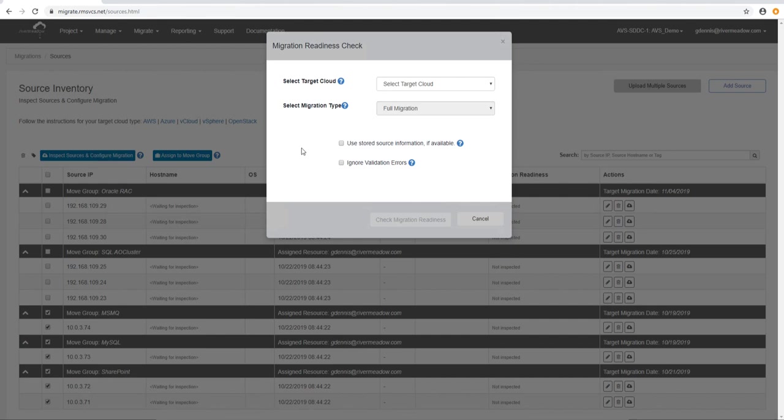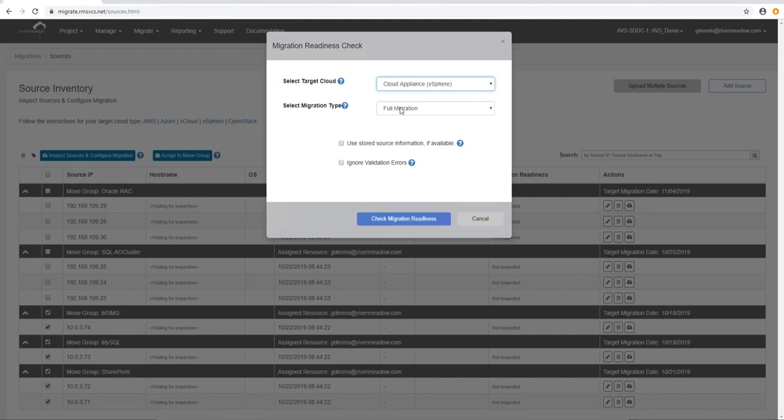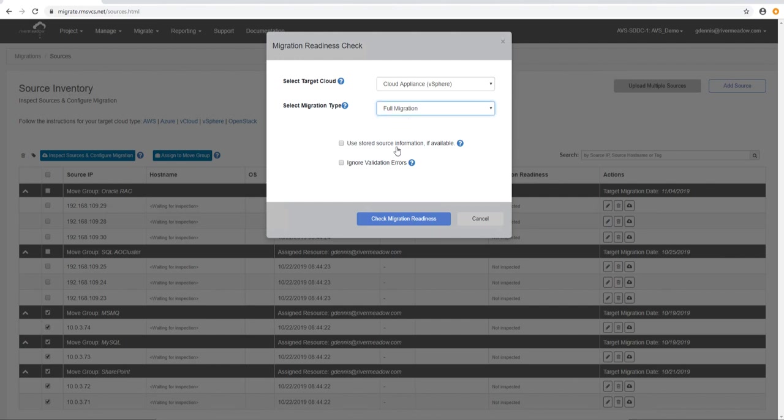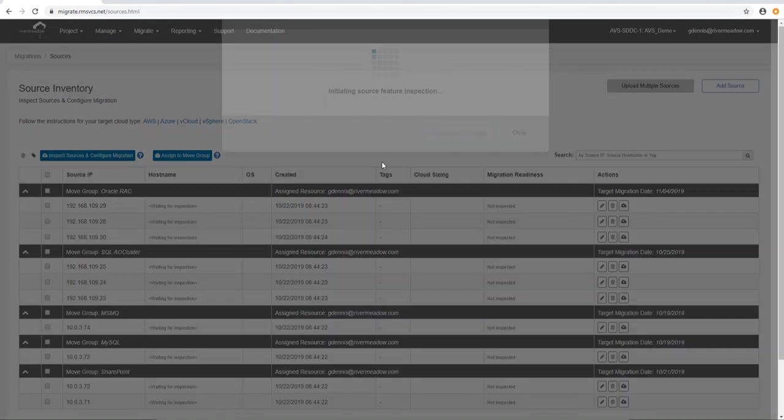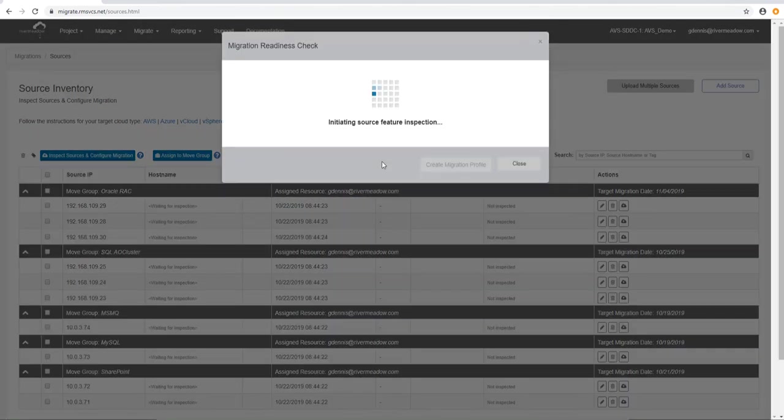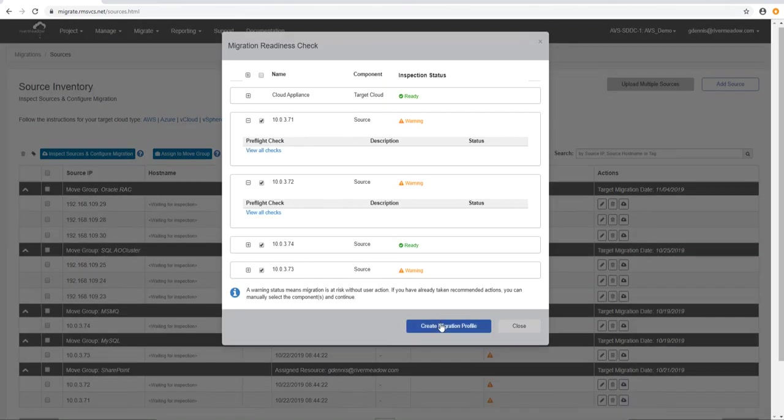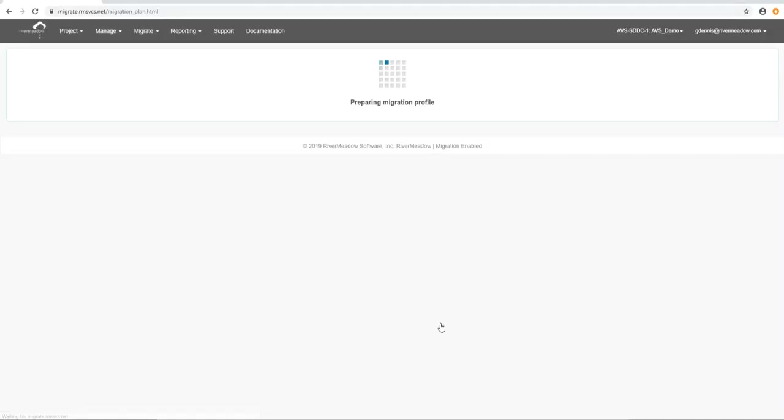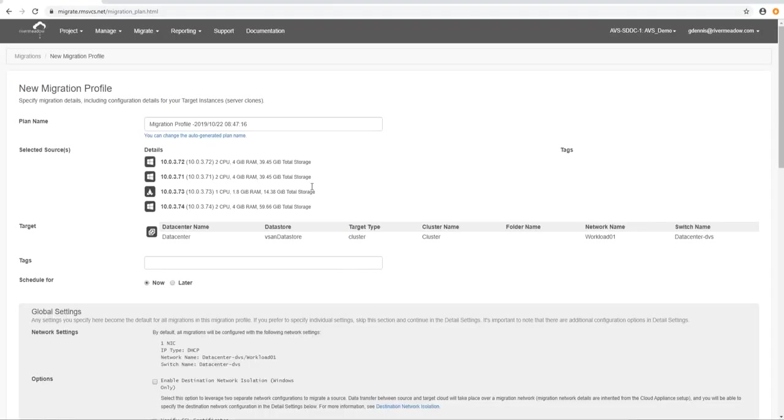So we'll inspect them and do the preflights. What we've got to do first is select that cloud appliance. We select the type of migration. We're going to do a full migration but we could also just migrate the data drive, the D drive for instance. And so we'll check migration readiness. Now we've actually sped through this quite quickly and so we've got that done and we'll go straight into the migration profile.